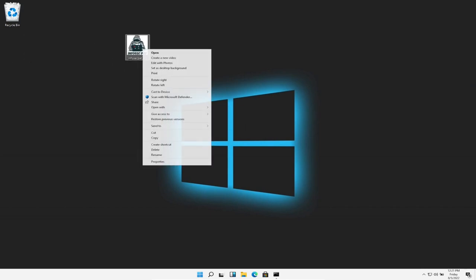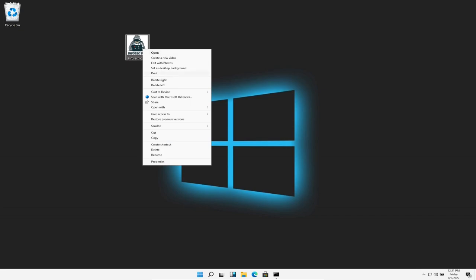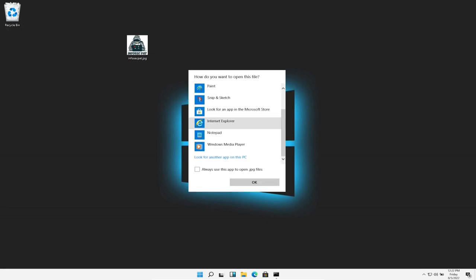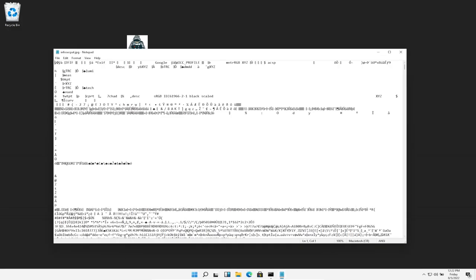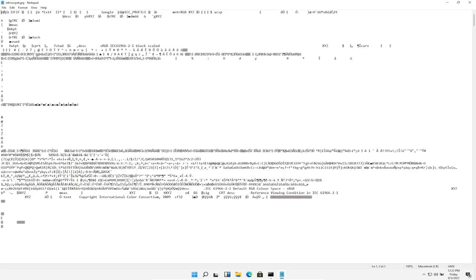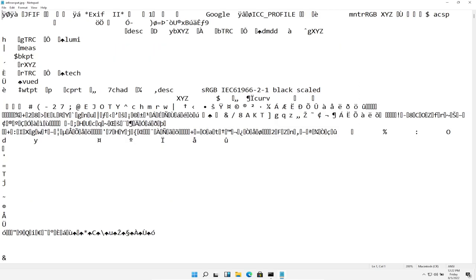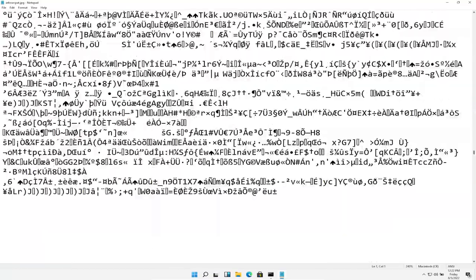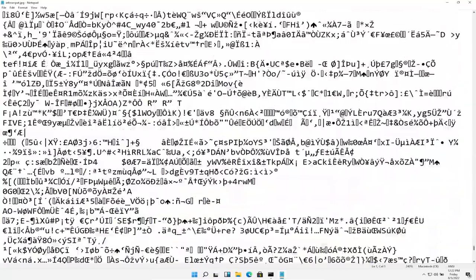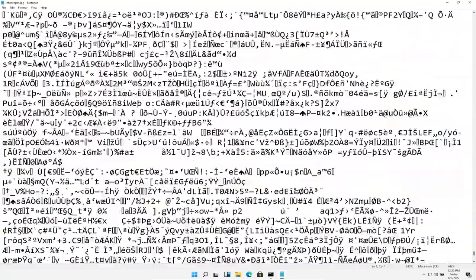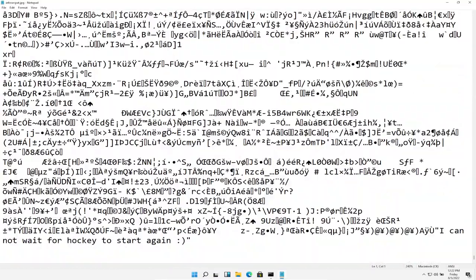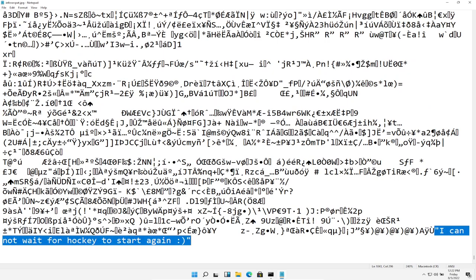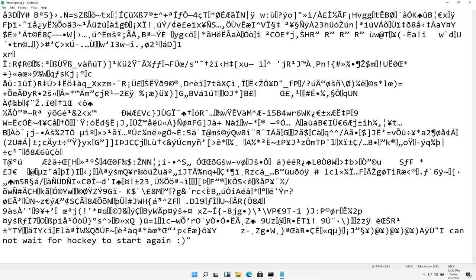So now we can right-click on here, go to open with, same thing, we can do notepad. Now let's make this bigger and zoom this in a little bit more. So now if we go all the way to the bottom, we should see something special. As we see here, you can see it right here. I cannot wait for hockey to start again.